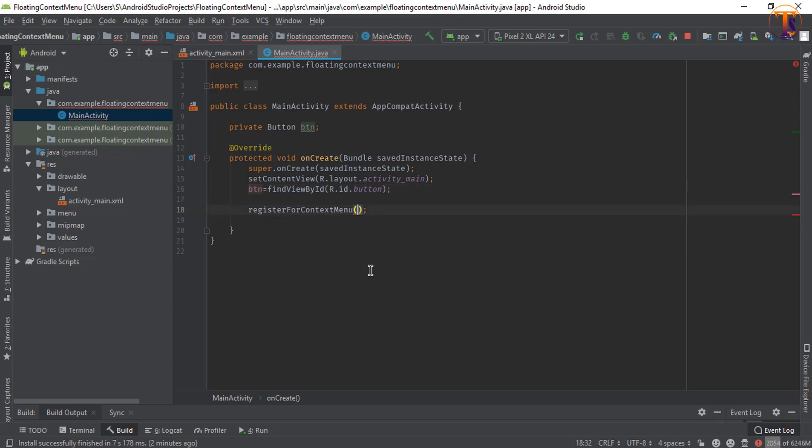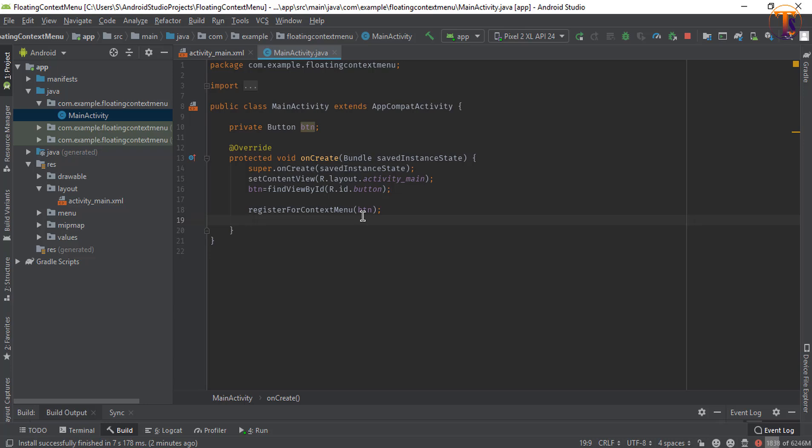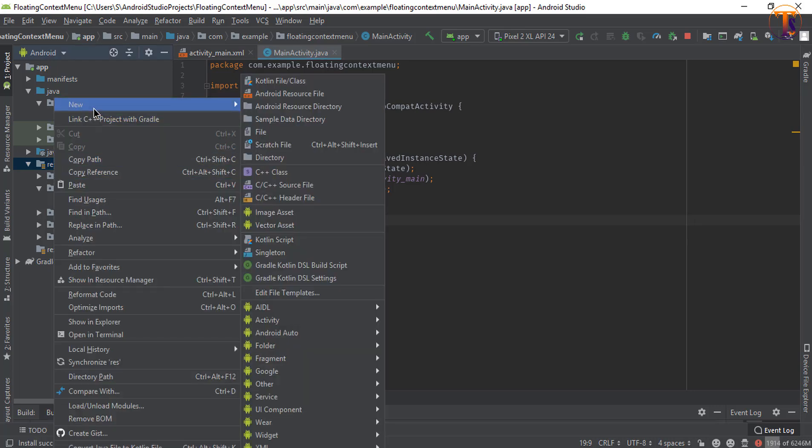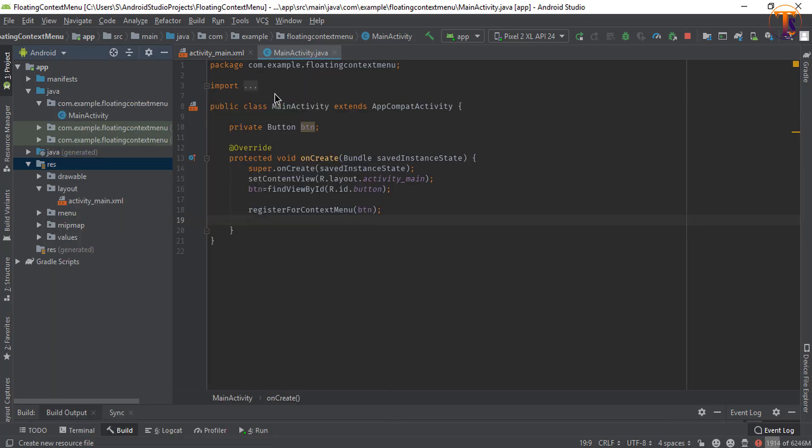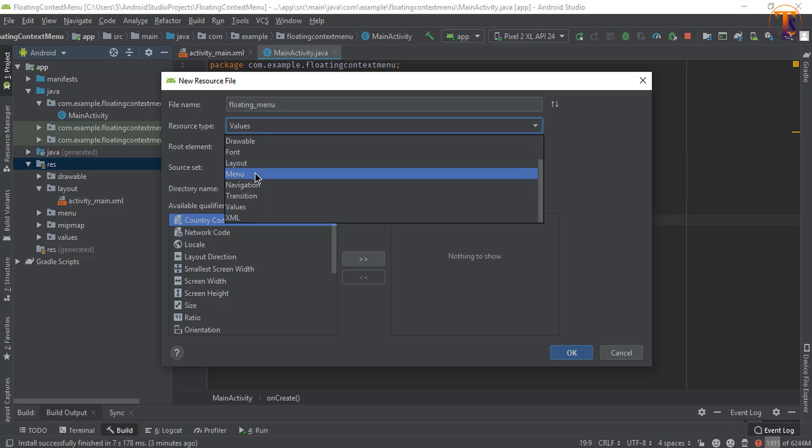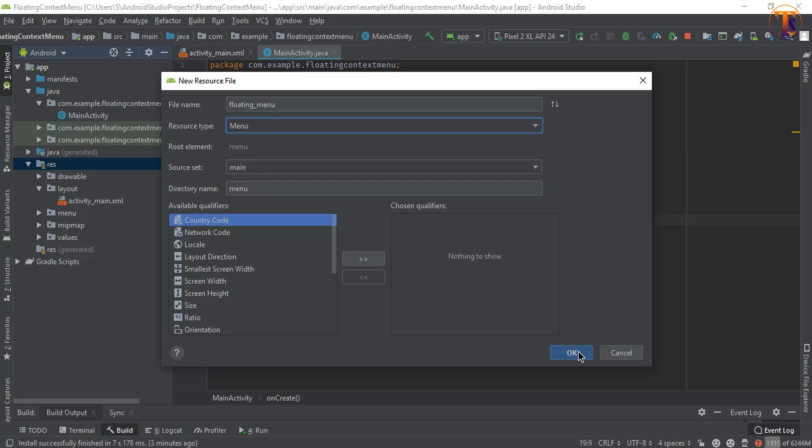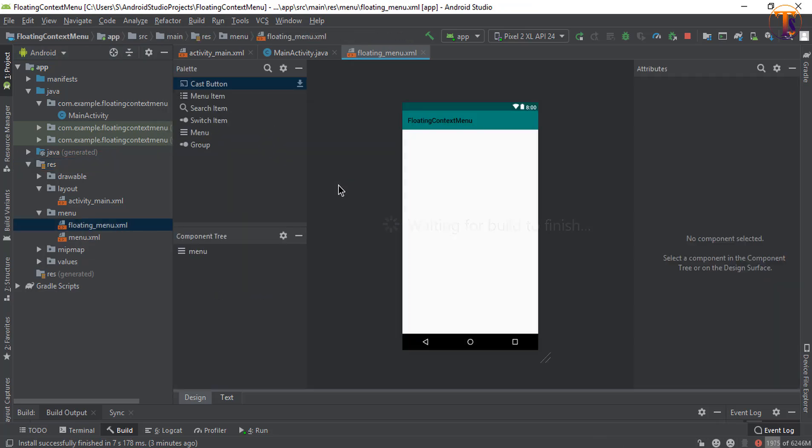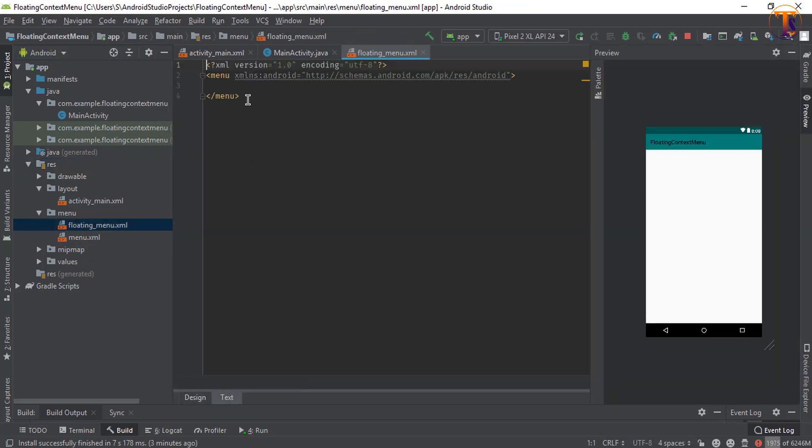Now first we will create the menu that we will show after clicking on that button. Now right click on this resource file, new and select Android resource file. And here you can type your name, let's say I type floating underscore menu and select this value to menu. Now go to the text.